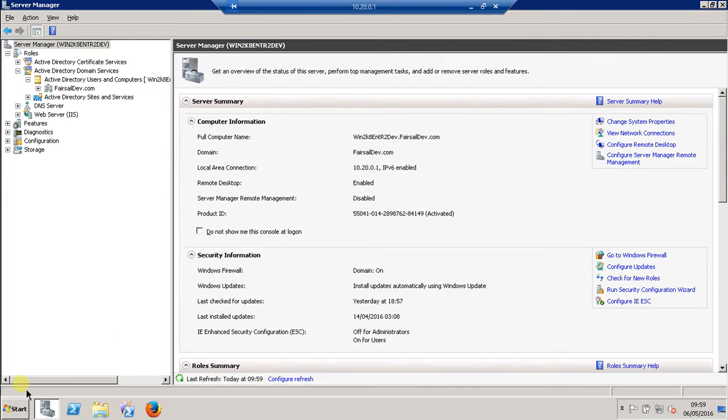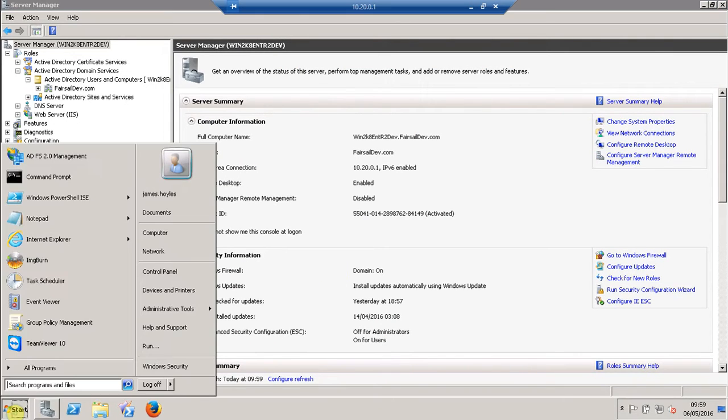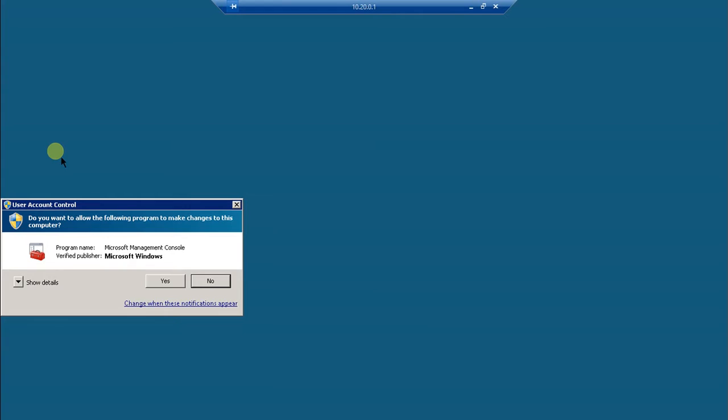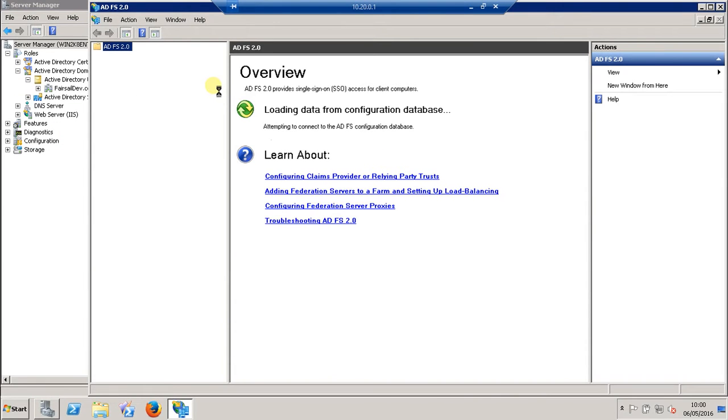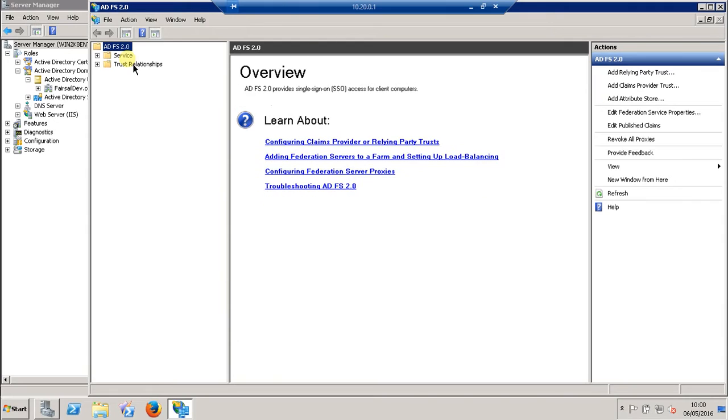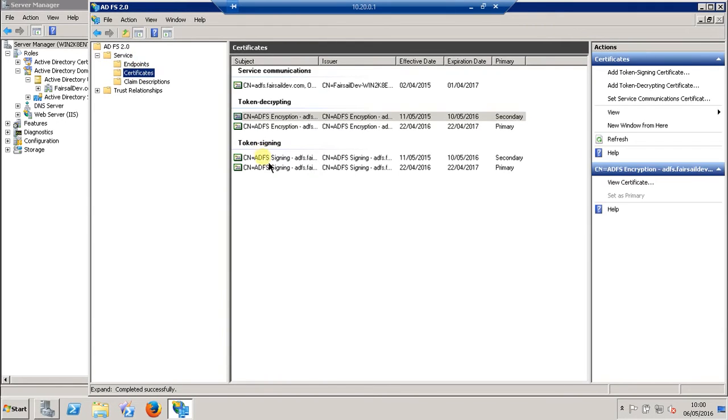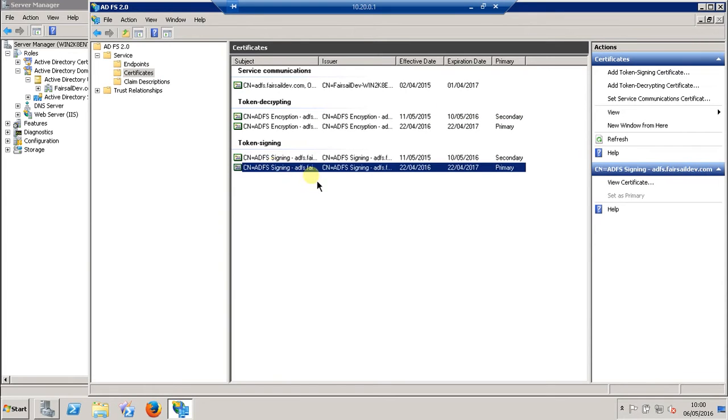So on your ADFS server, if you open up the management console and then once it's generated, if you navigate to Services, Certificates, we need the primary token signing certificate.